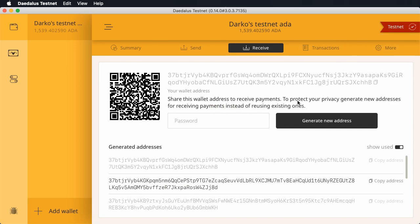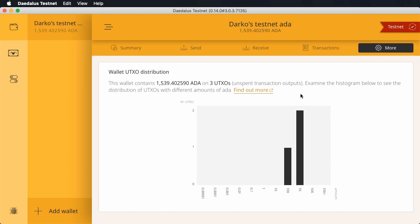Now let's cover the new wallet UTXO distribution screen. It can be accessed here in wallet navigation under the more menu item. This screen was made to help users understand UTXO accounting and also to show the distribution of UTXOs for a wallet visually. A good analogy for understanding UTXOs is to think of them as bills and coins.